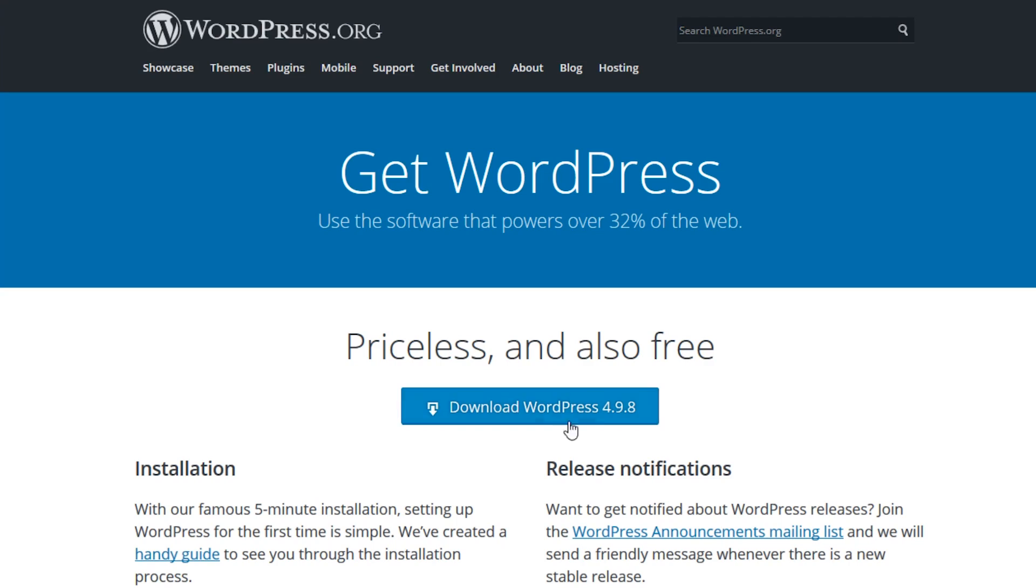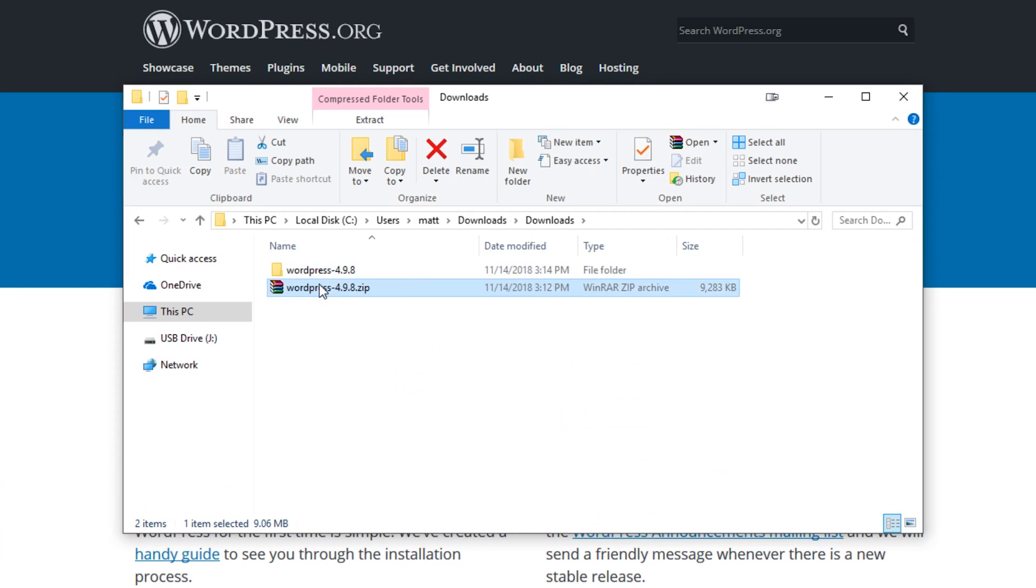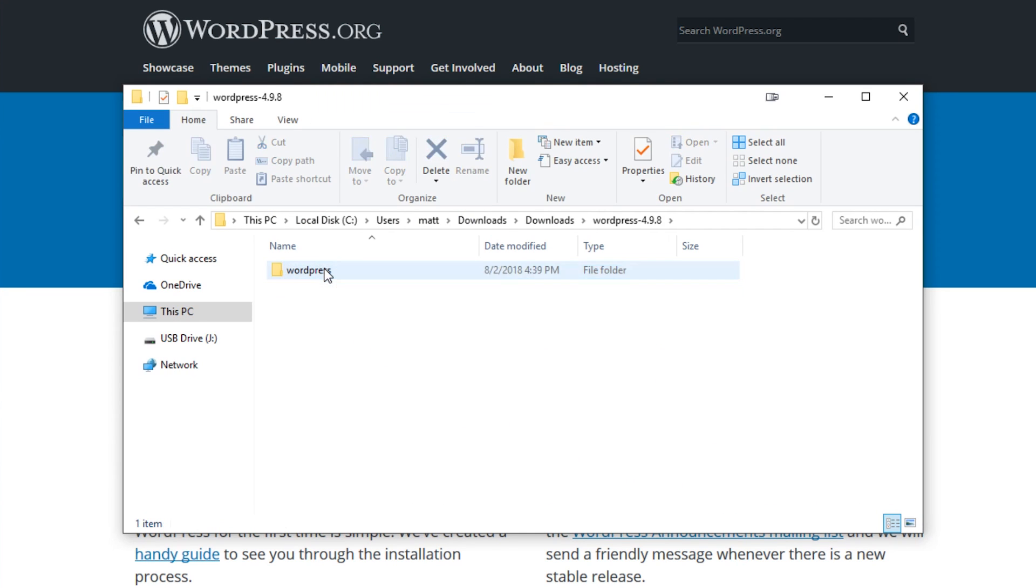First, go to WordPress.org and download the latest version of WordPress. Once downloaded, go ahead and unzip the files.